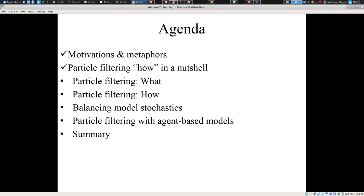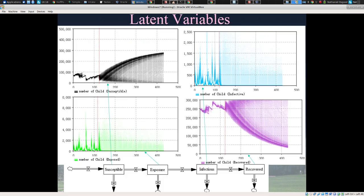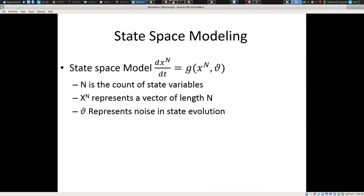That's a bit of how it's implemented, but many of the mathematicians in the room will ask: why does this work? What formal basis is this based on? It's nice to talk about a little algorithm that we run, but on what formal foundation is it based? It turns out it's based on Bayesian mathematics and the theory of sequential Monte Carlo methods.